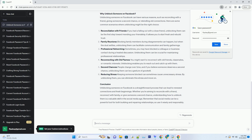Step 3: locate the blocking section. In the left-hand column, you'll see a list of options. Scroll down until you find Blocking under the Privacy section and click on it. This is where you'll manage your blocked users.